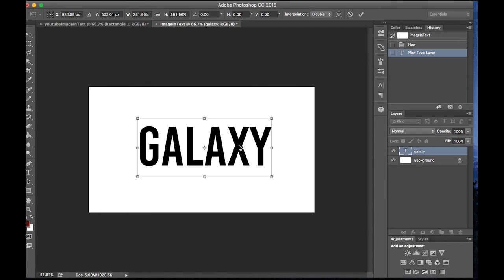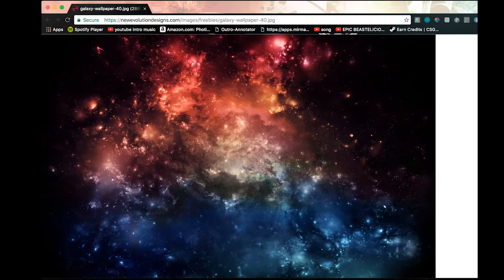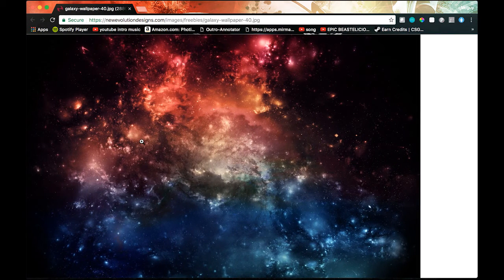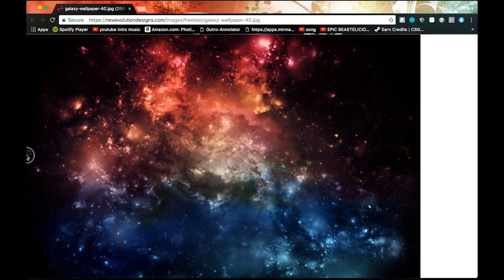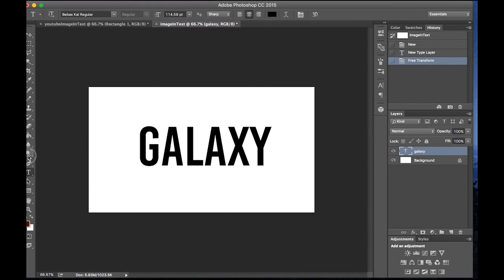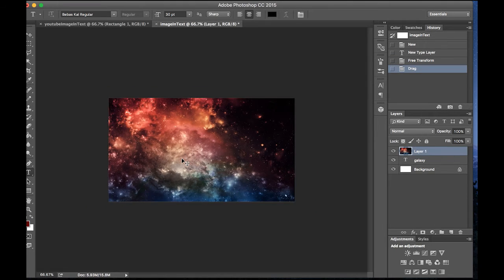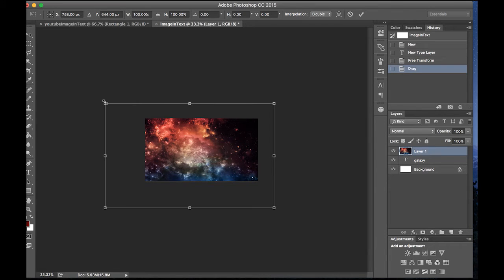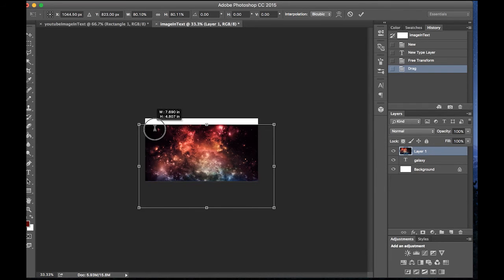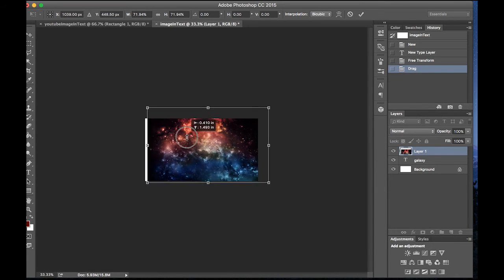That looks about centered to me and I've actually already found a galaxy picture on the internet. Just search up galaxy and you'll find some really cool ones with multiple colors. All you want to do is drag this onto the Photoshop image and then resize it down again using command T.